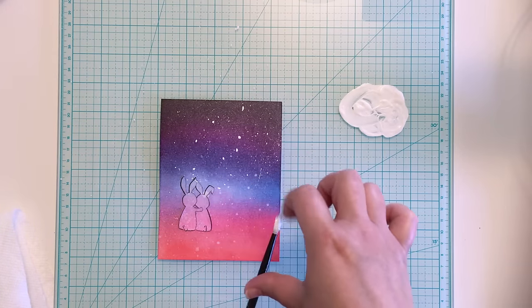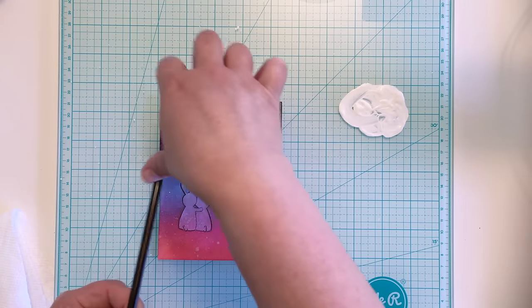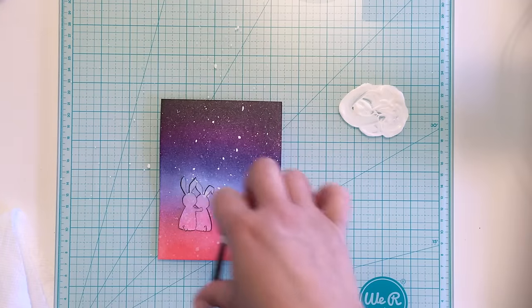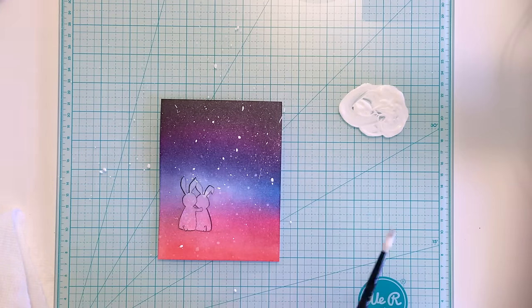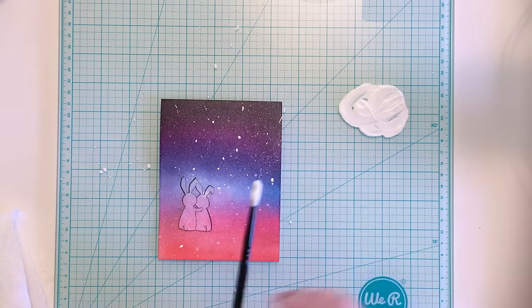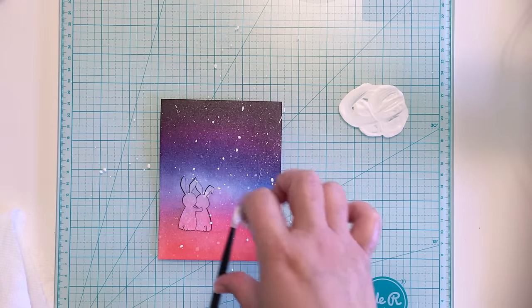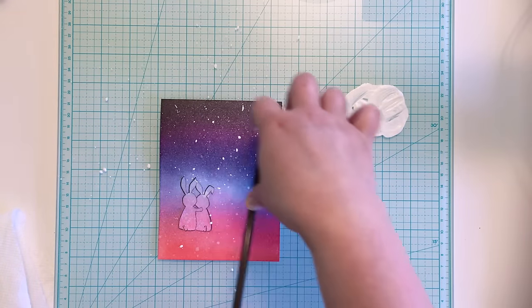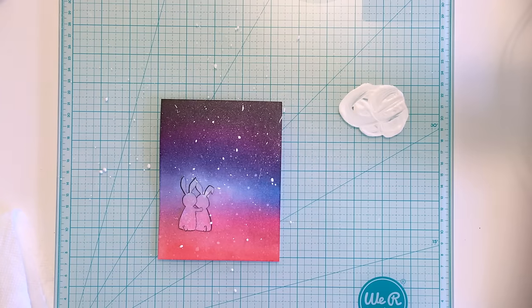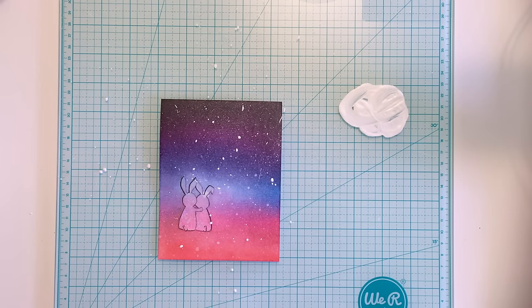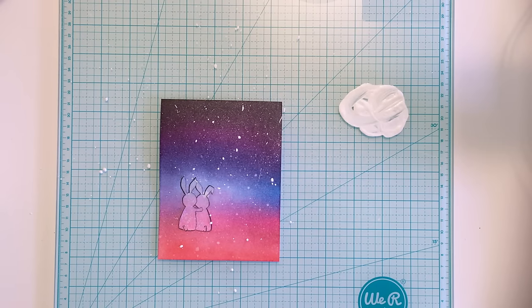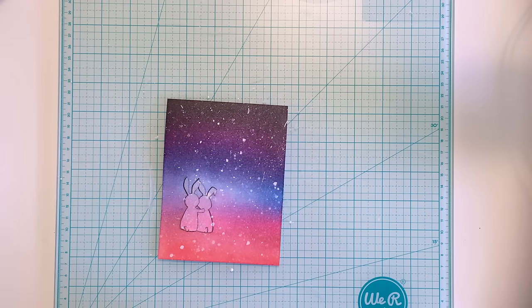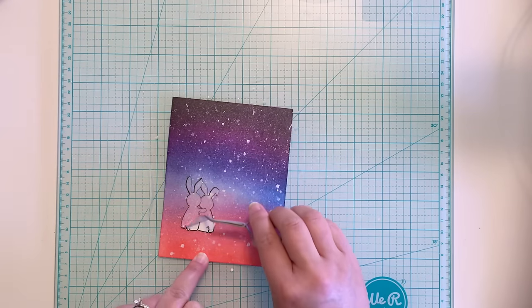Once it's dry, I peel off the mask and color my bunnies with Copic markers. Unfortunately, I seem to have turned off my camera for the coloring process, but I used neutral gray Copic markers for my bunnies. The bunny on the left was colored with N6, N4, and N3 markers, and the bunny on the right was colored with N5, N3, and N2 markers.